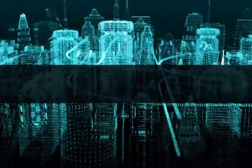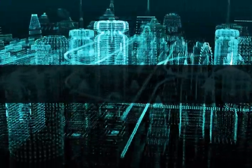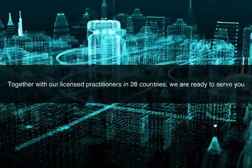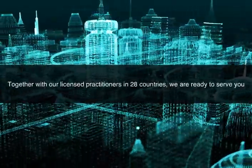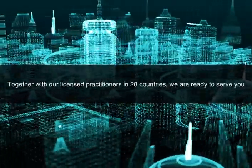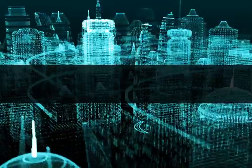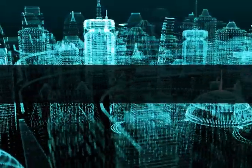And together with our licensed practitioners in 28 countries, we are ready to serve you as you address the greatest challenges facing our planet,